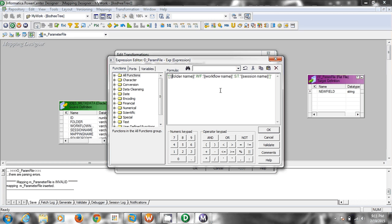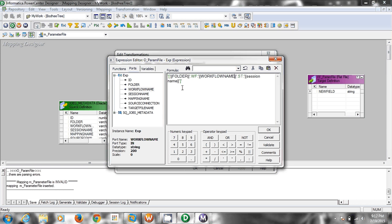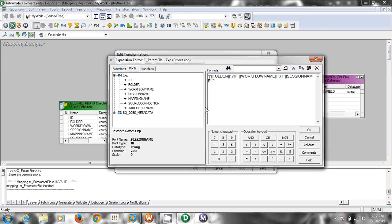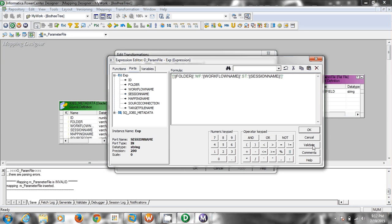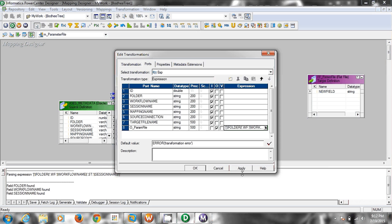The actual values — the folder name — we will replace with the actual ports. And the last part is the session name. Let's validate the expression, and then connect this port to the target.